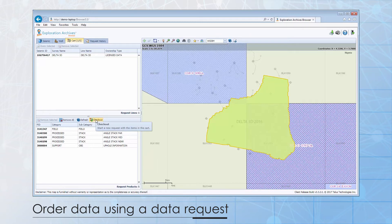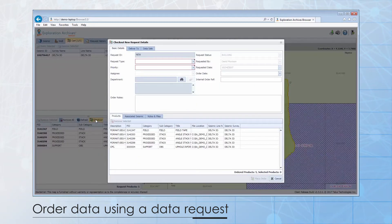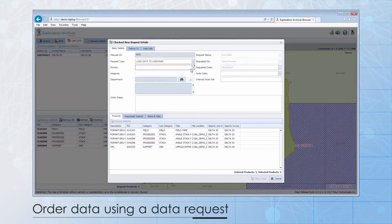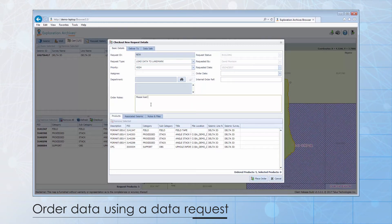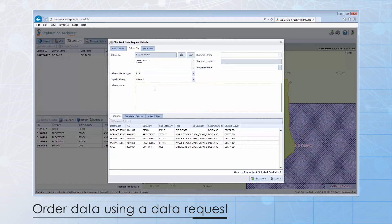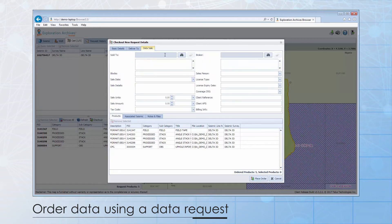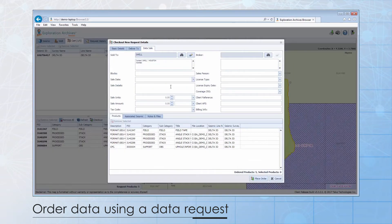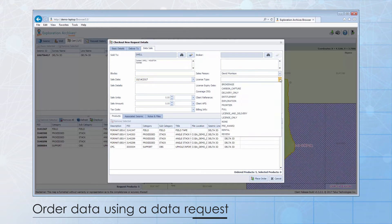Here, users can add additional information like request type, priority, internal ordering codes, and delivery information. For example, you may be sending gather data to a processor. And finally, for those organizations managing their own data sales, there are fields for entering sales information.